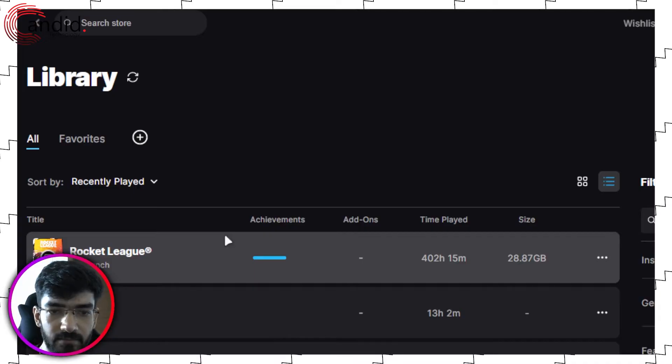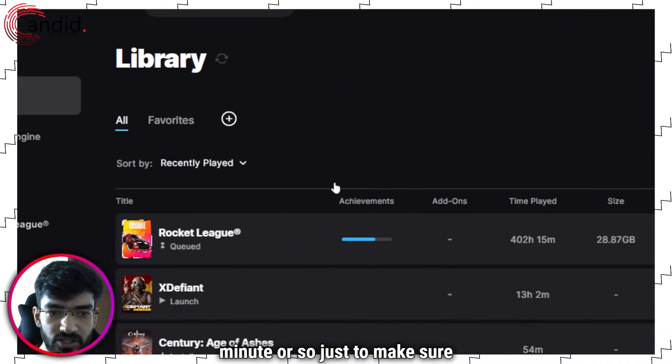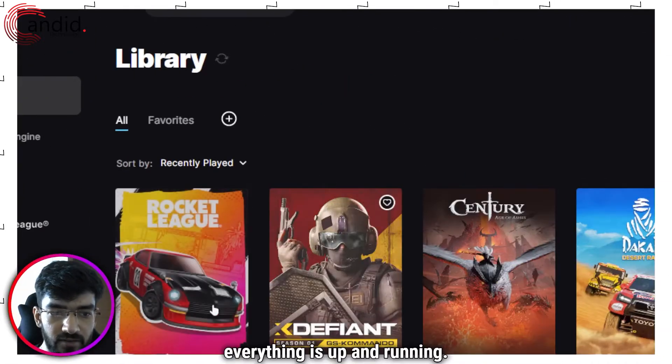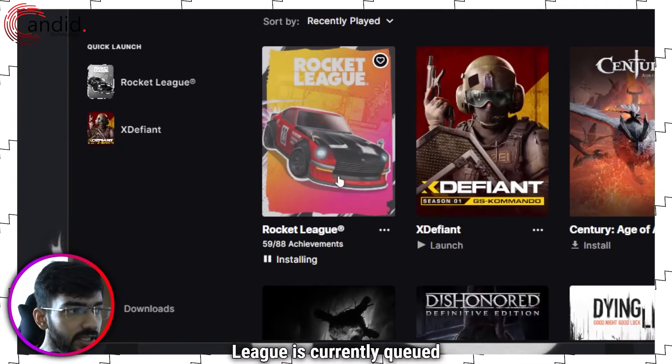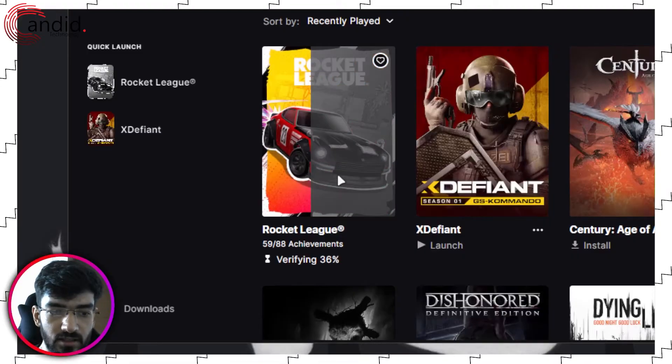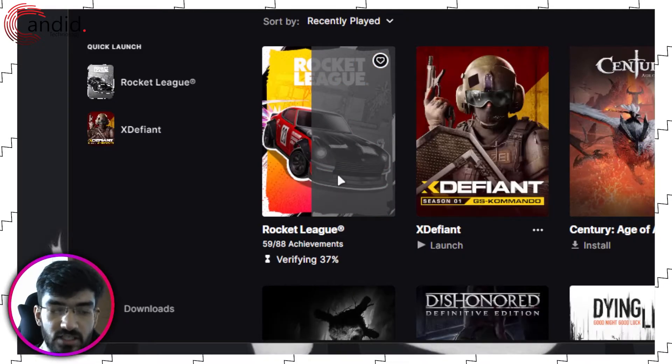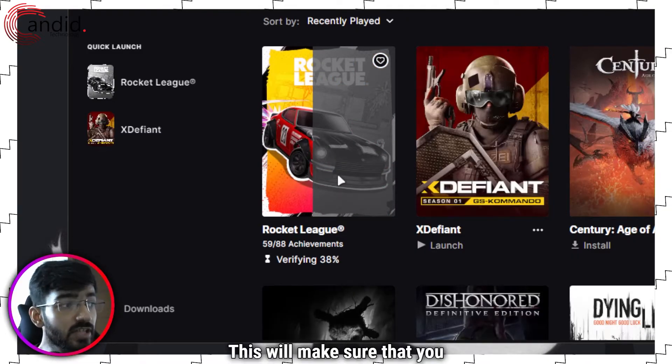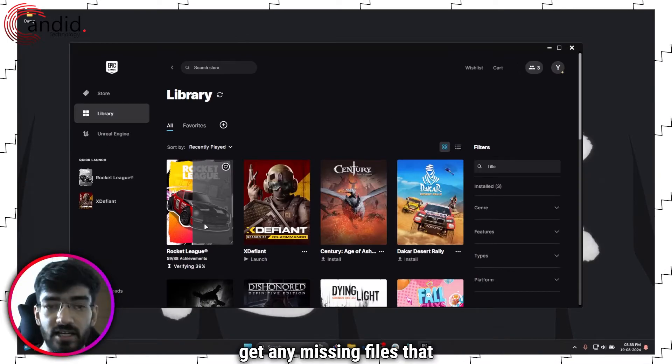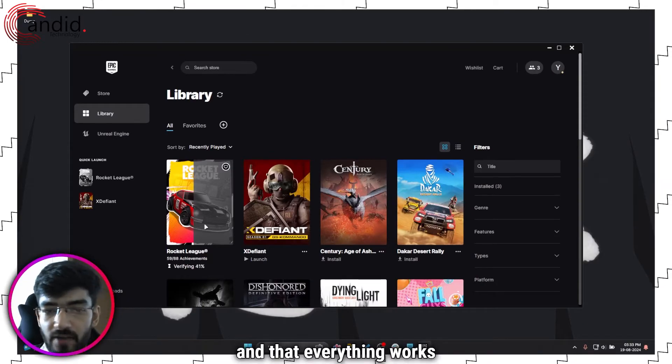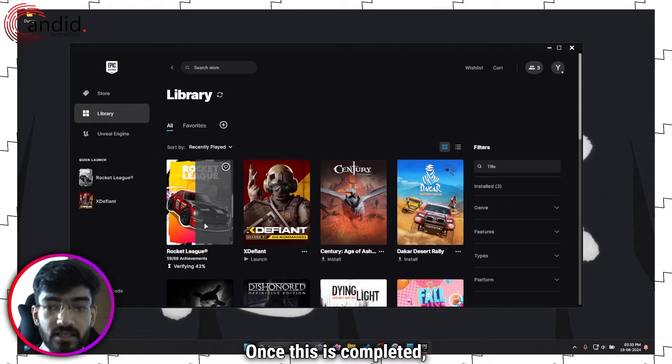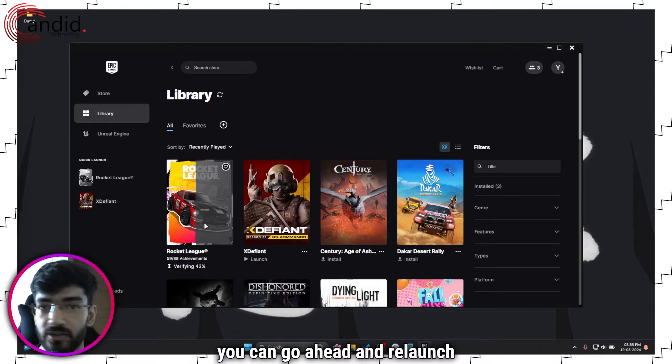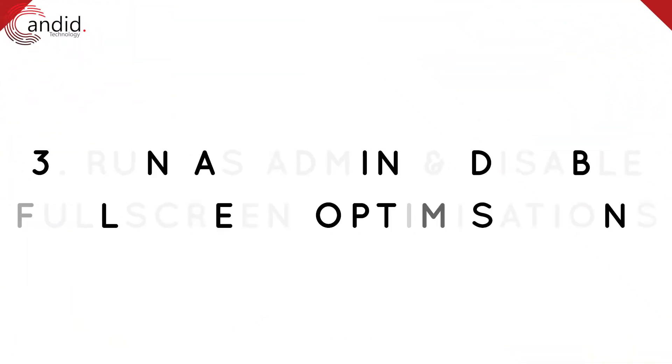This will take a minute or so just to make sure that everything is up and running. So you can see that Rocket League is currently queued and undergoing installations and verifications. This will make sure that you get any missing files that the game needs to run and that everything works up to par. Once this is completed you can go ahead and relaunch Rocket League and it should work just fine.